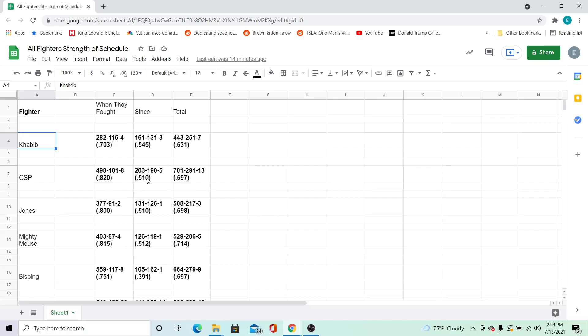However, since fighting them, their opponents both have a 51% win percentage, and Jones's opponents in total had win percentages that were only better by a tenth of a percent.